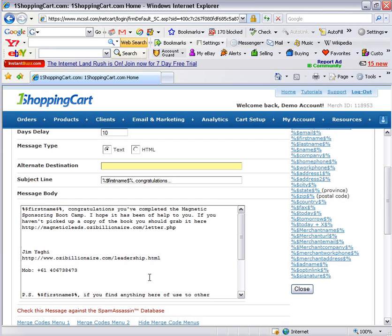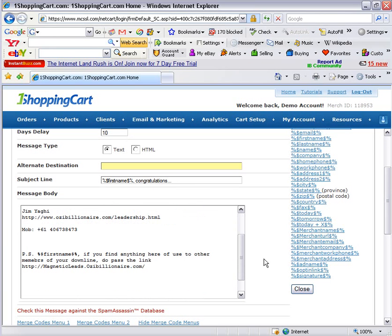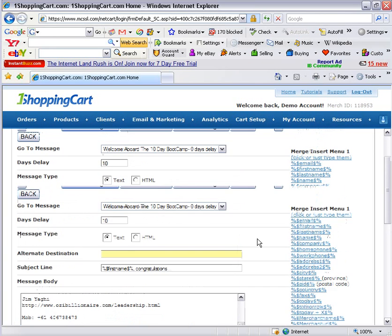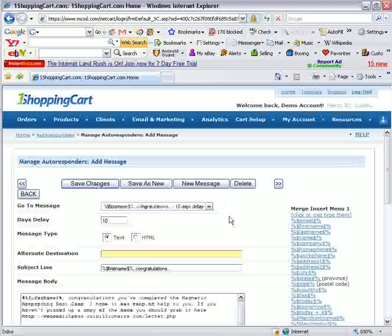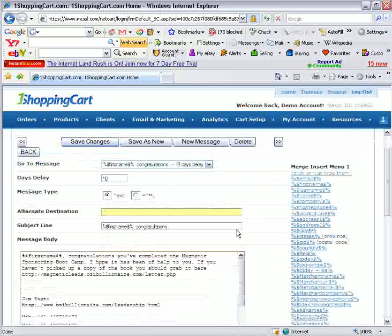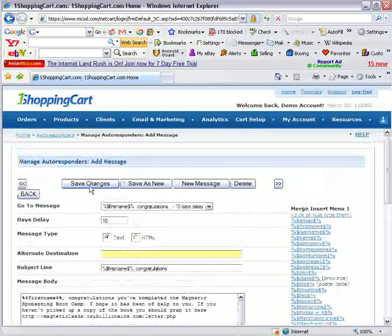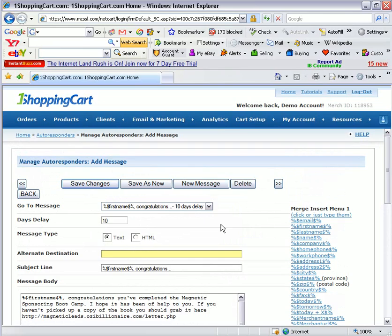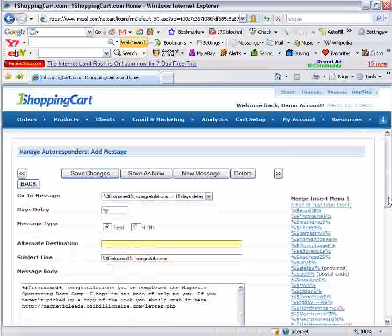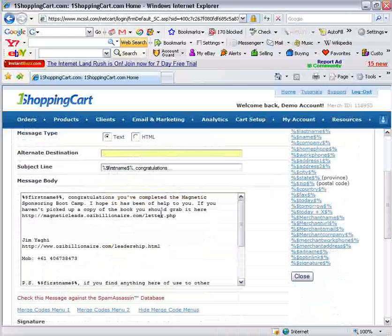Let's keep all the rest of this the same and save this message as well. I shouldn't have pressed the save changes button — I should have pushed save as new, so that it creates a new message out of it. It's actually replaced the original message I wrote in there after zero days delay. Let's just continue from here.